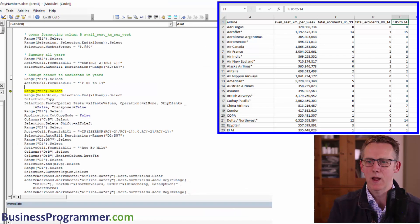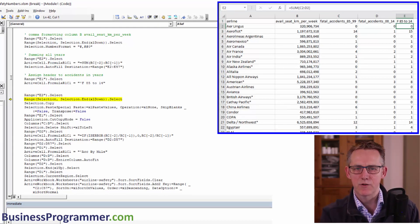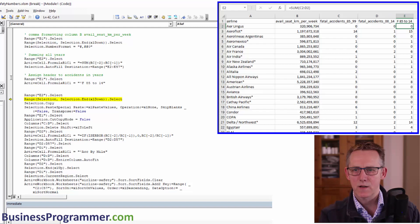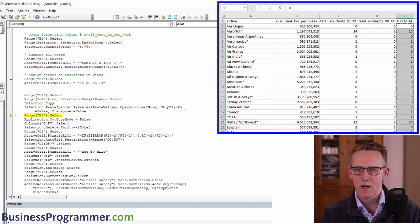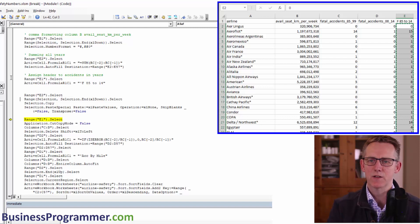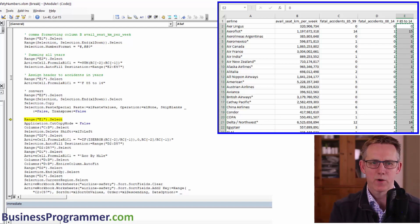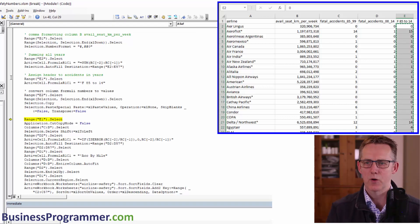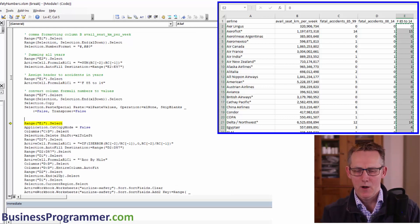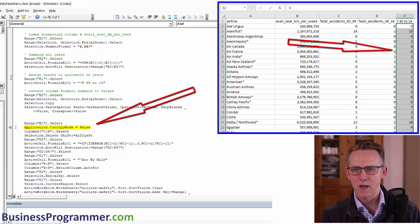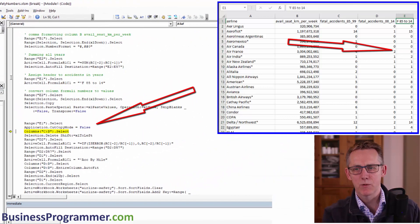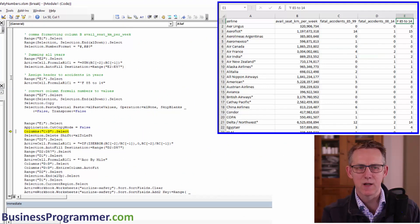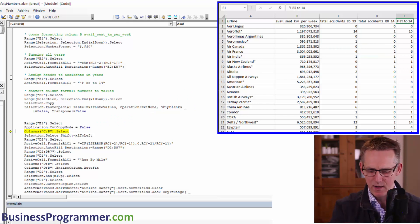So the next section is range E2 select, then select that, then selection.copy. OK. So what that's done is it's converted the numbers to values. So put in your single quote, convert column E formulas to values. And we've got range E1.select. Cut copy mode equals false. So that's, as you've just seen, has got rid of the crawling ants, which was the copy selection.